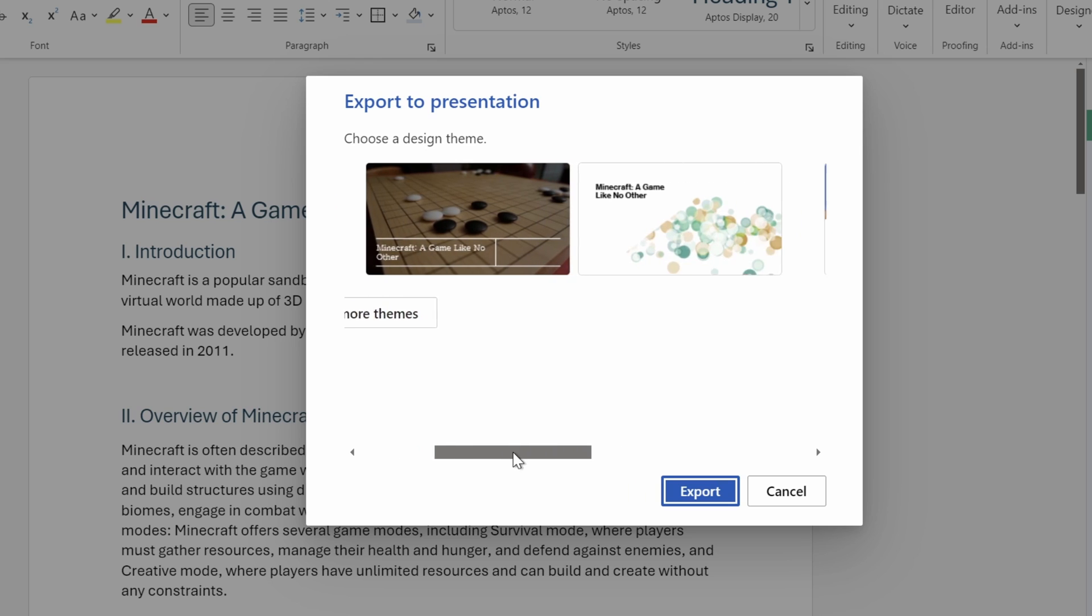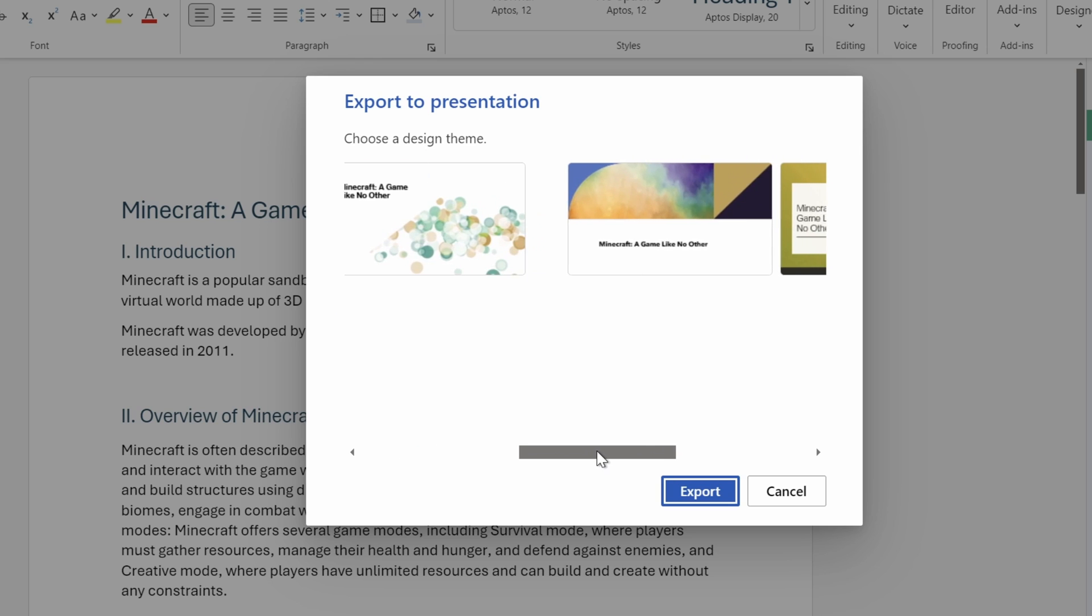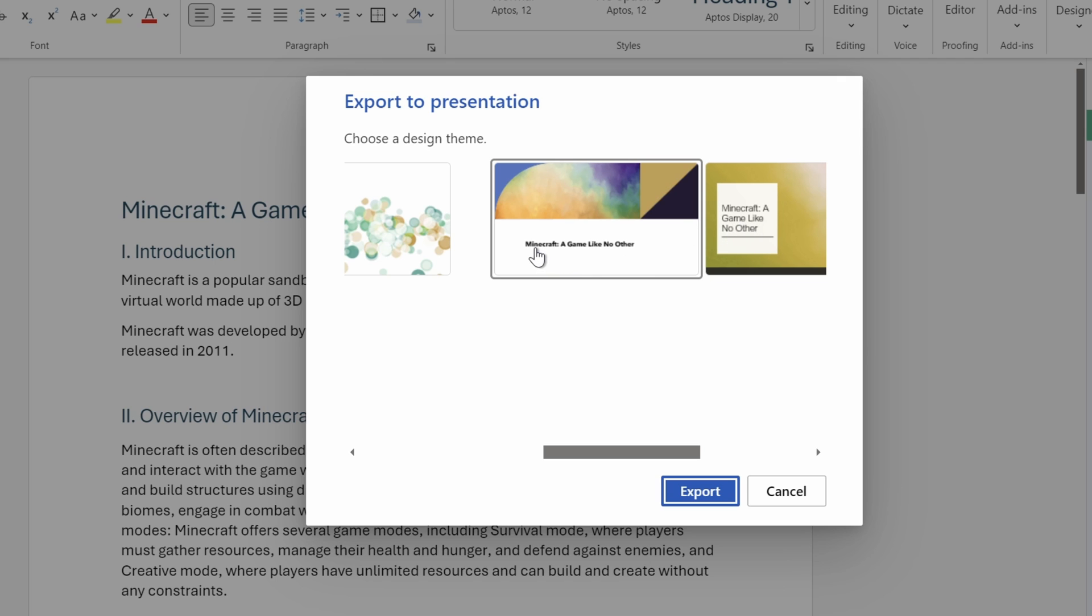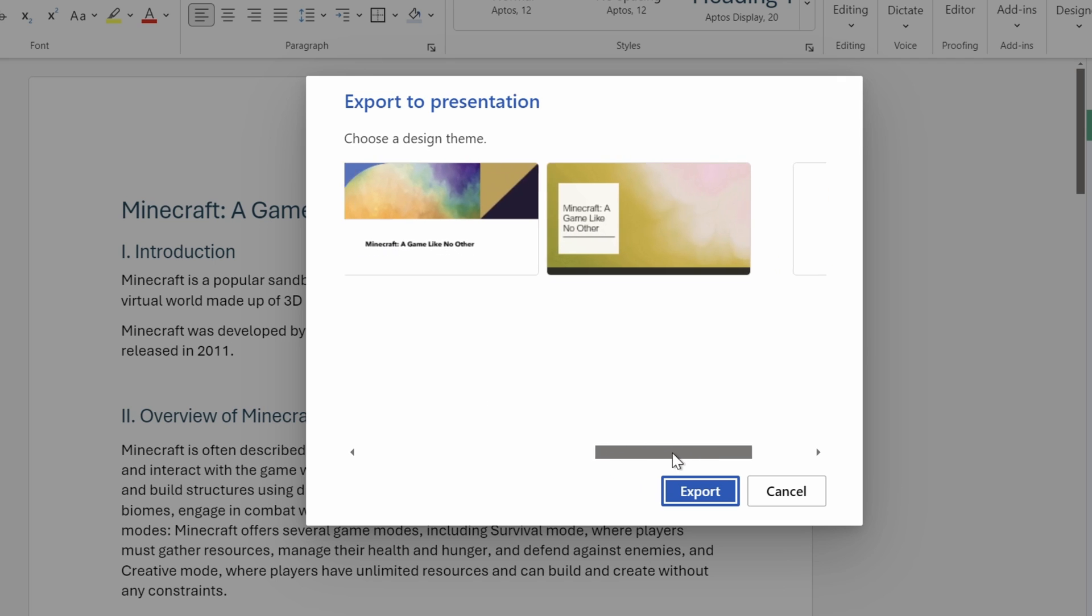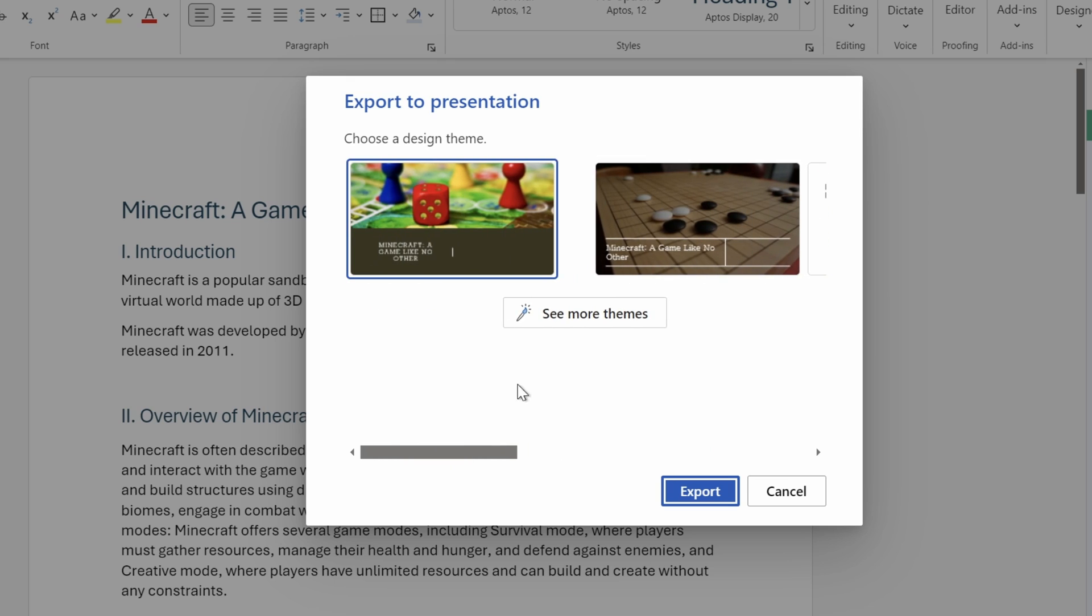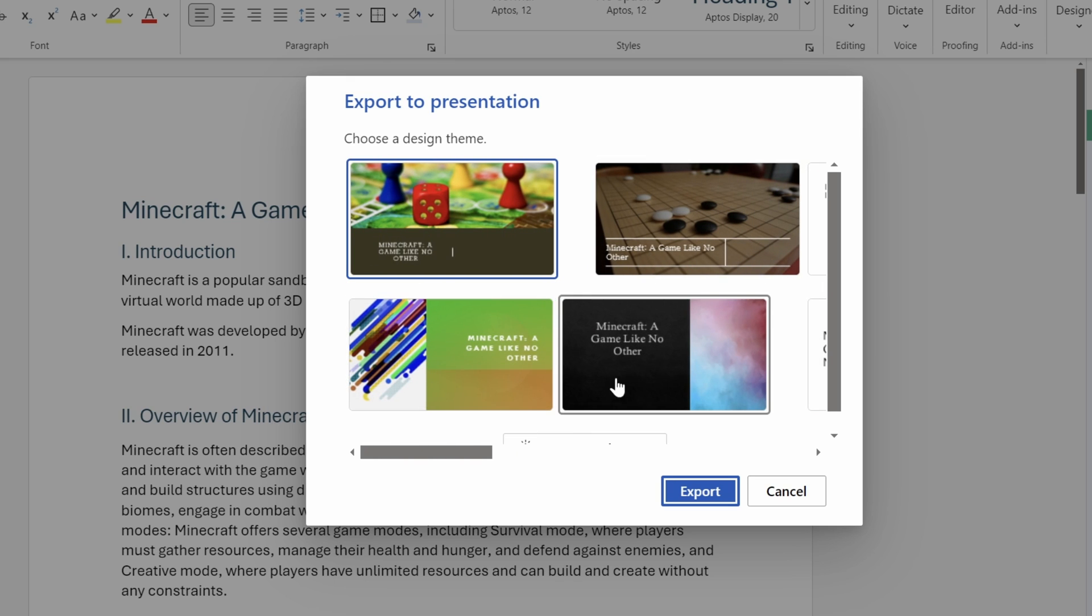We can scroll to the right to see more themes. And as you can see, each template has its own look and fonts. So pick the one that best suits your needs. We can as well go back and click on this button, See More Themes.